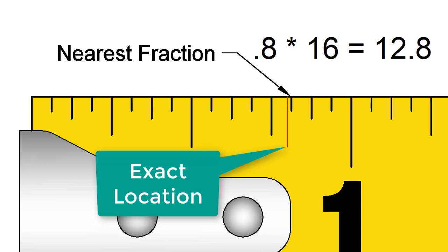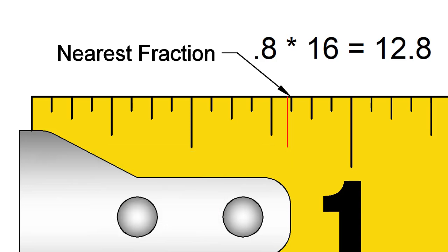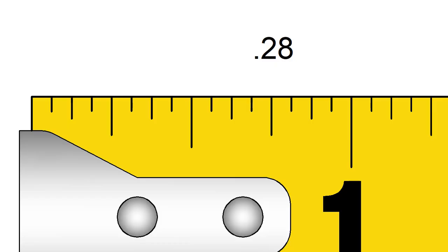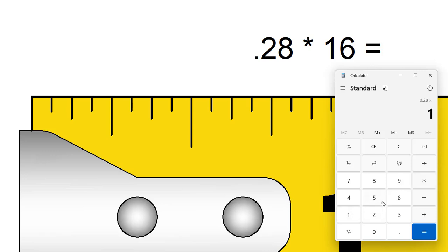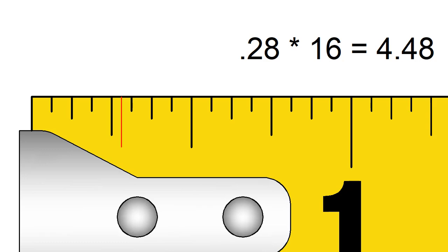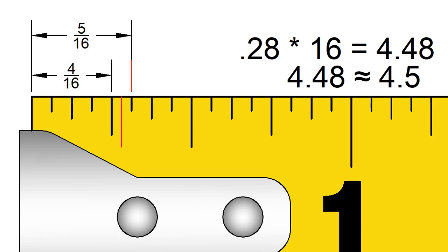Let's look at another one and I'll let you try some. If we had a decimal like 0.28 inches, we would multiply 0.28 by 16. The answer would be 4.48. This is very close to 4.5. So, the measurement would be between 4 16ths or 1 quarter and 5 16ths.